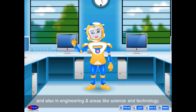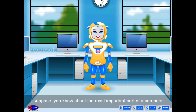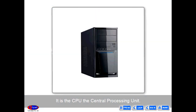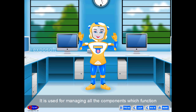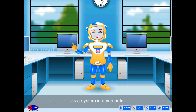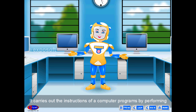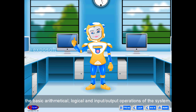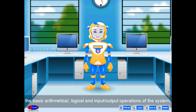The most important part of a computer is the CPU — the central processing unit. It is also called the brain of the computer. It is used for managing all the components which function as a system. It carries out the instructions of computer programs by performing basic arithmetical, logical, and input/output operations.